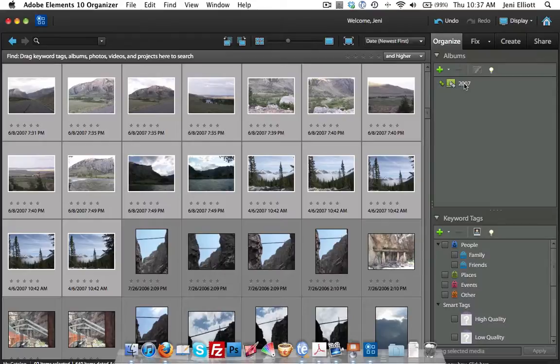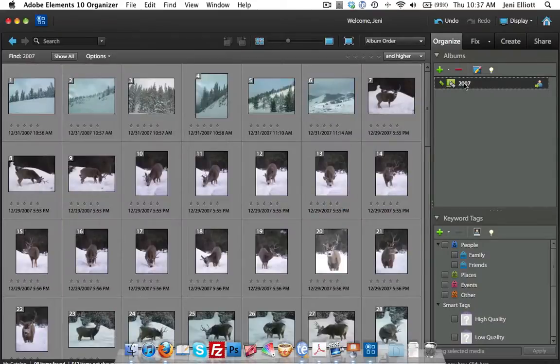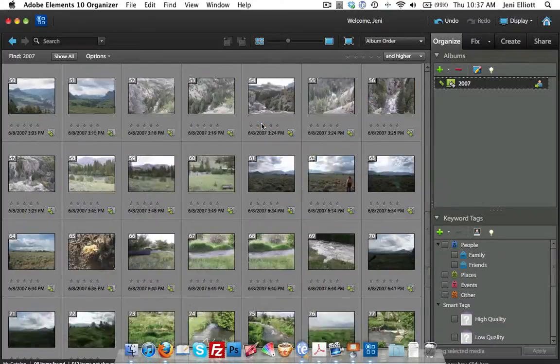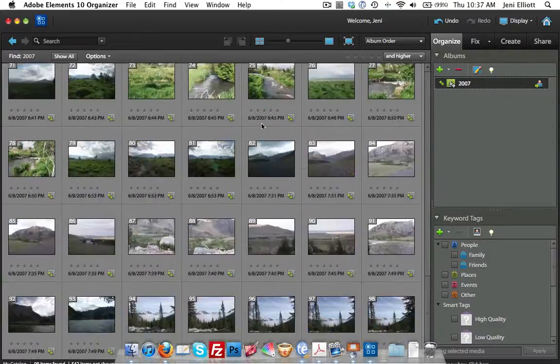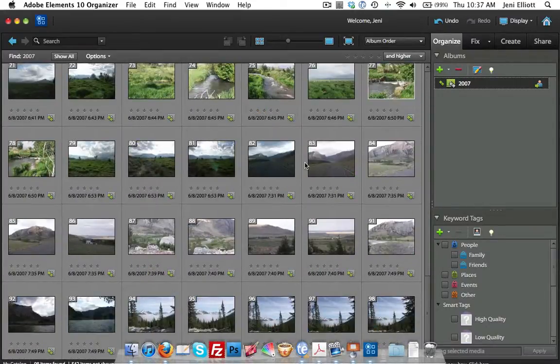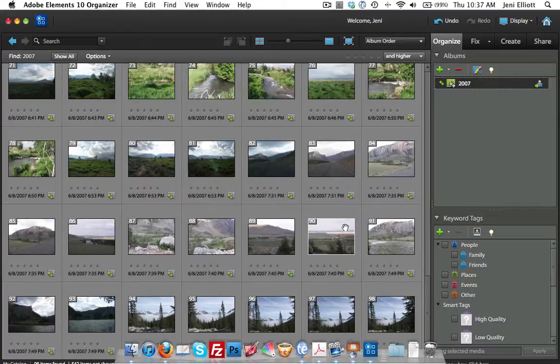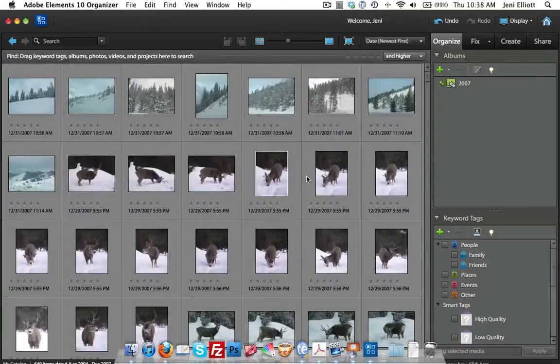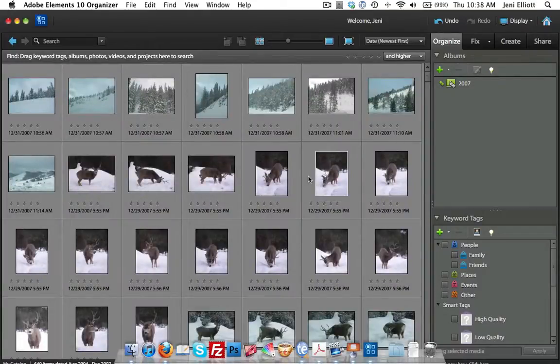If you click over to 2007 and you're in this album, the only photos you will have on your organizer right now are the ones from 2007. To get back and see everything you have once again on your hard drive, you'll want to go back to Show All. That'll show everything you have, ones that are categorized and ones that are not categorized yet.